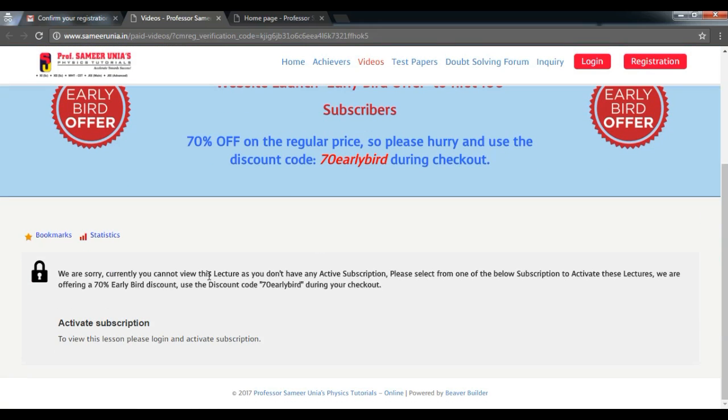So this is the page that you will ultimately land on. Currently, you will not see any videos. You will have to go ahead and subscribe to the videos after due payment.